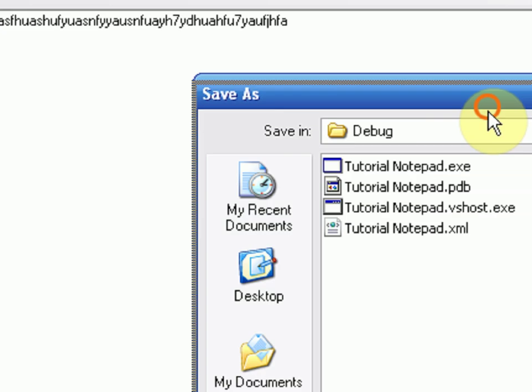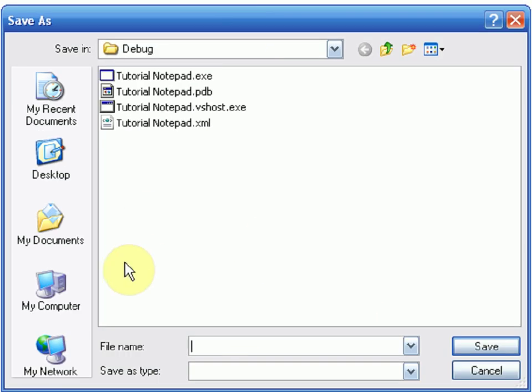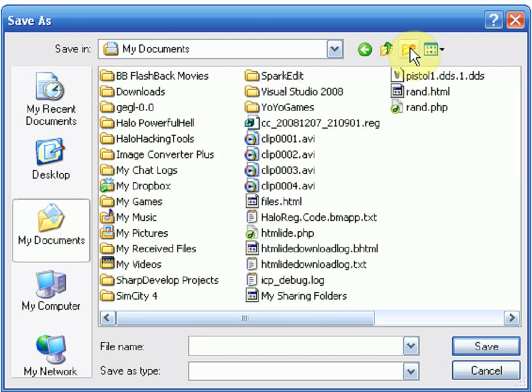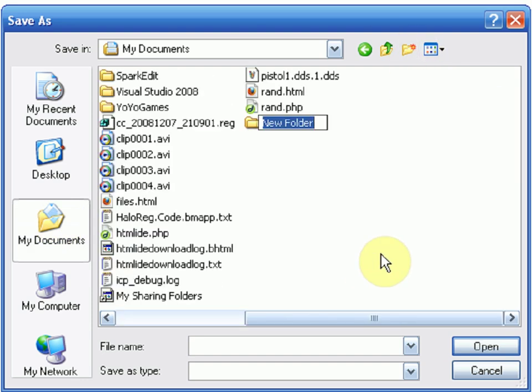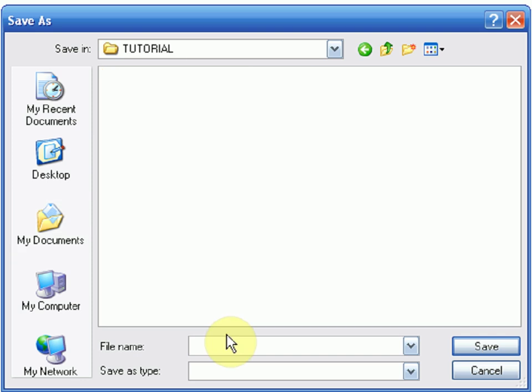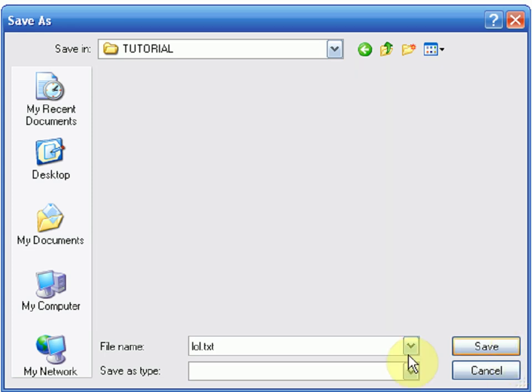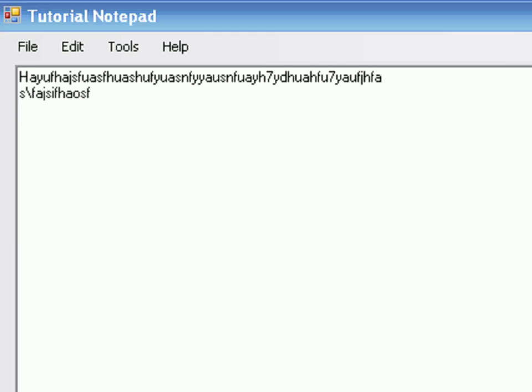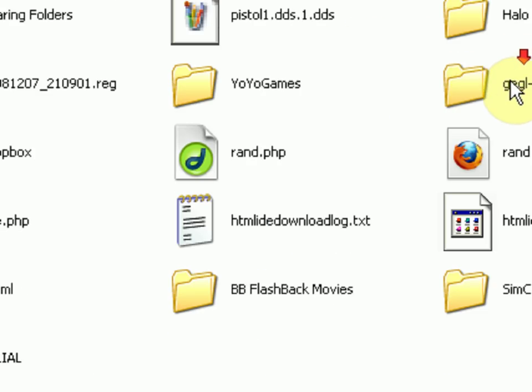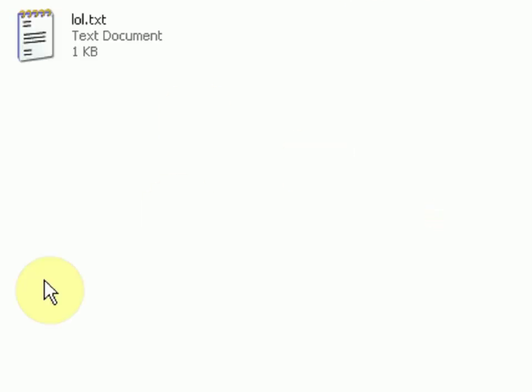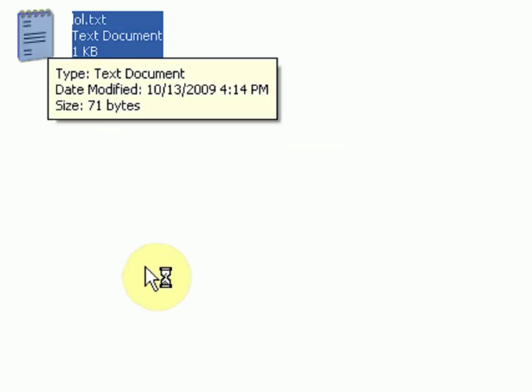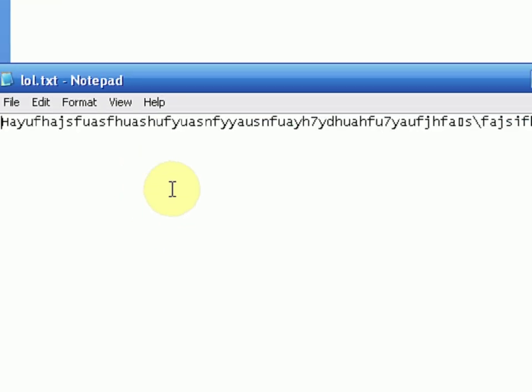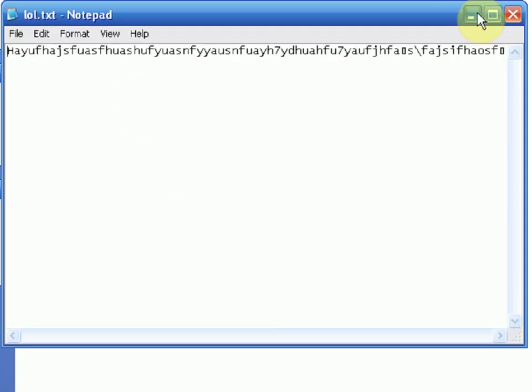If you notice, the Save File Dialog popped up, just like we wanted it to. I'm going to select My Documents, then create a new folder called Tutorial. Go all in caps. Then I'm going to save this in here as lol.txt. Okay, so now we're going to press Save. And nothing looked like it happened inside the program. But if we press Start, in My Documents, go to Tutorial, lol.txt is there. If we open it up, it's the same stuff that was inside here.